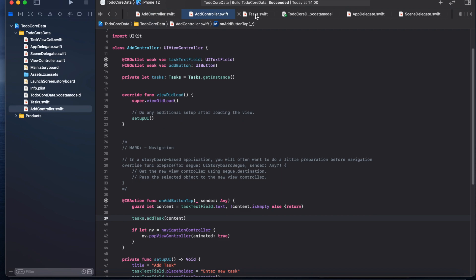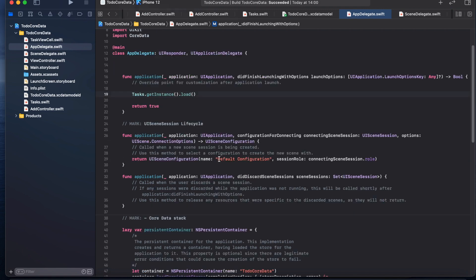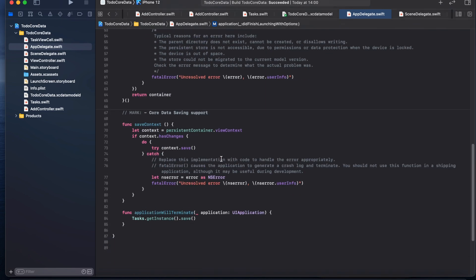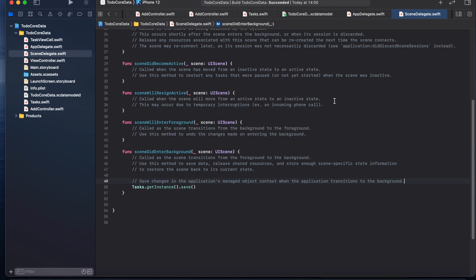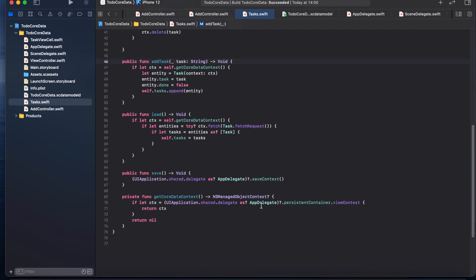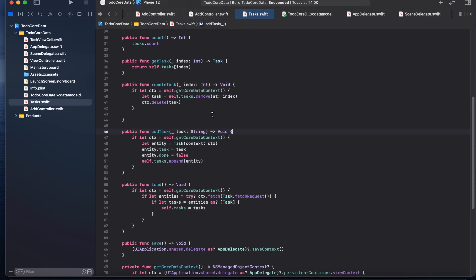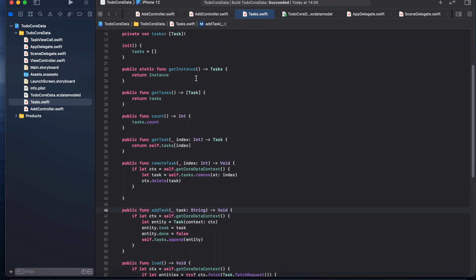So we just pass content there. And as I showed before, on launch we load the tasks, when the app will terminate we save, and also when it goes into the background we save. These are our operations: save, load, addTask, removeTask — and all the rest stays more or less the same.